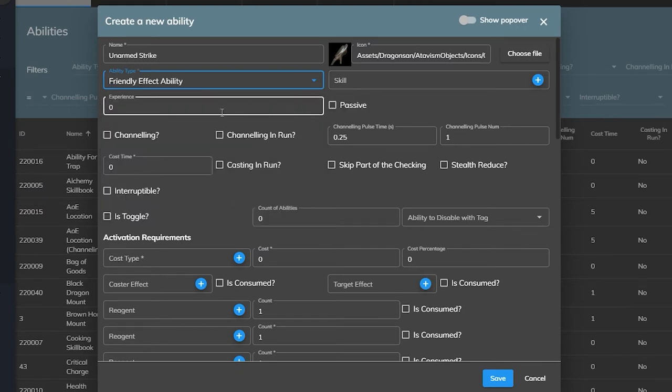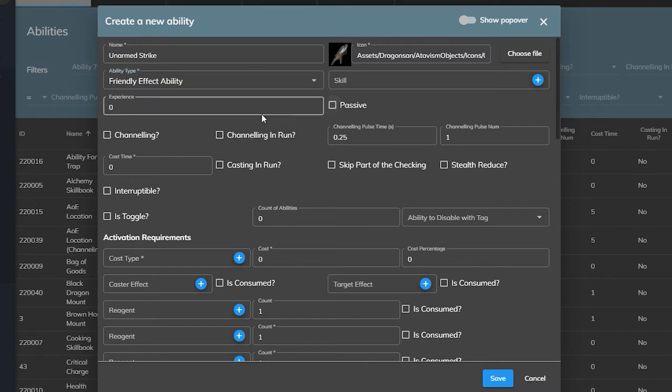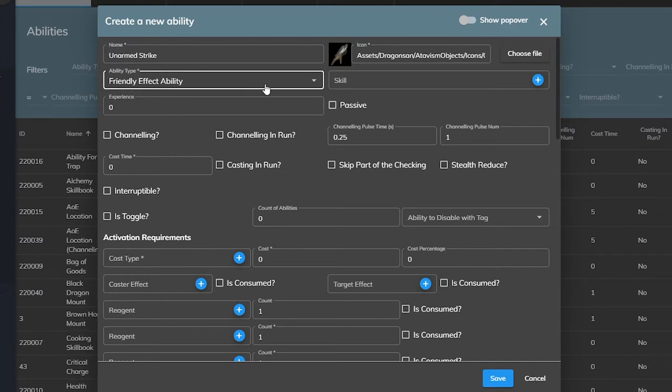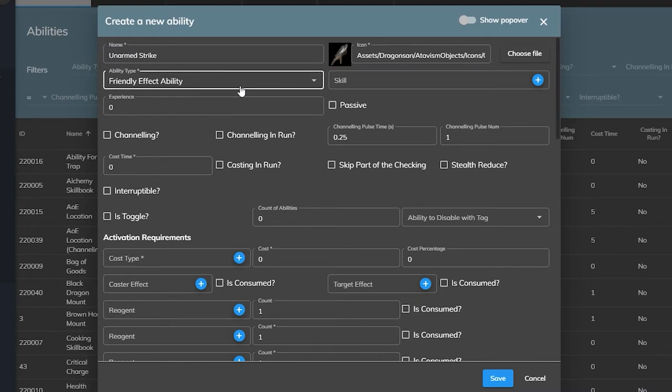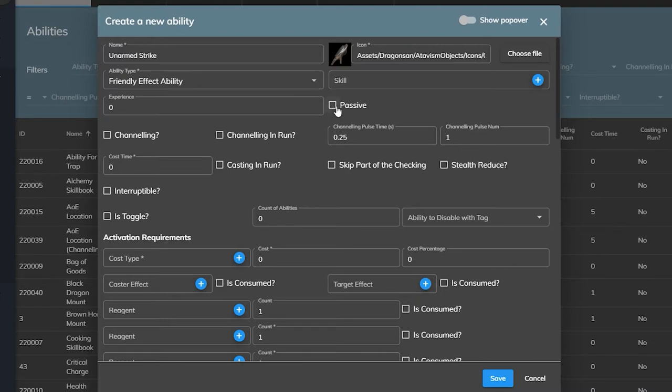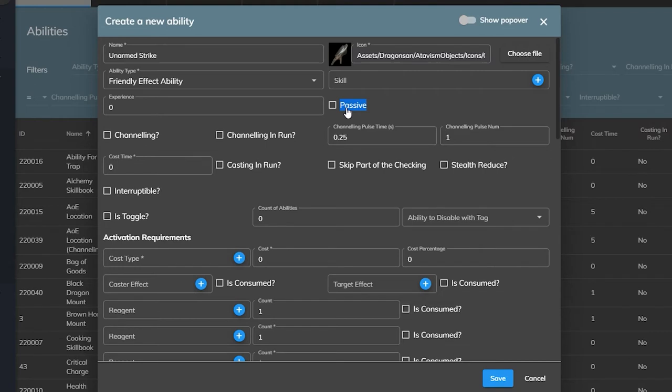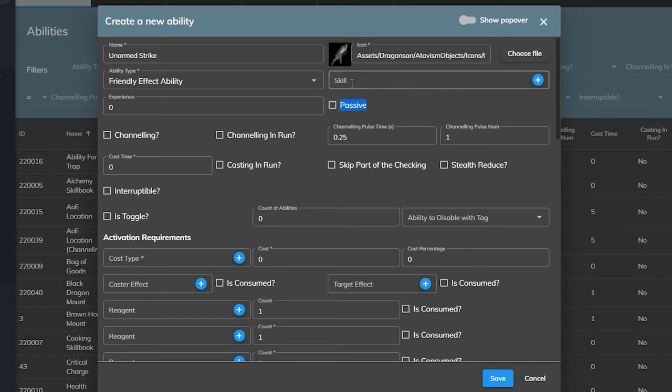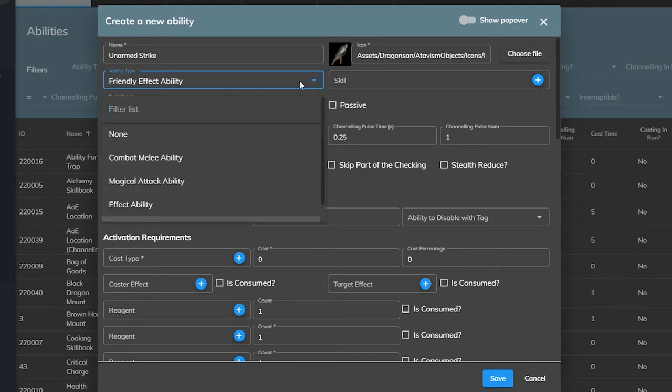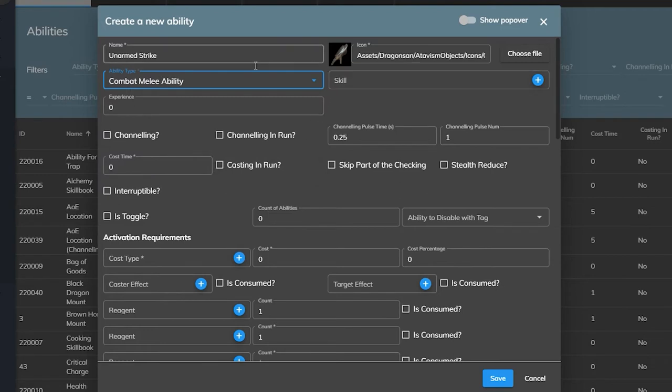And then lastly is Friendly Effect ability. This is primarily used for healing and buffing friendly targets. Now it's important to note that abilities of this type will never miss. A skill book that teaches a skill would use this type, so would a potion or a shield or healing spell. It can also be set to passive. In the case of our unarmed strike ability, we know it's going to be a physical based attack, so we'll select Combat Melee ability.